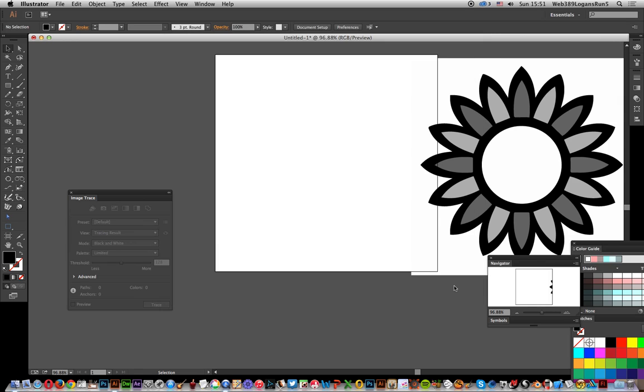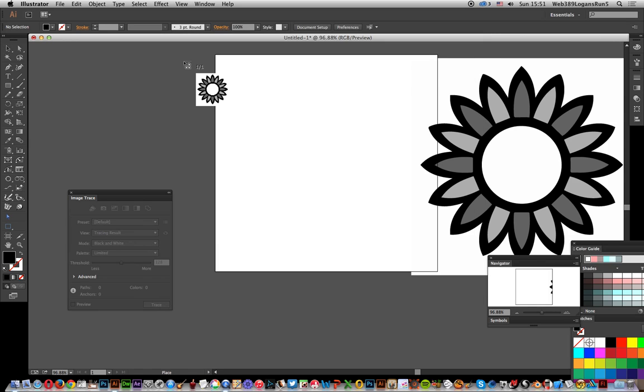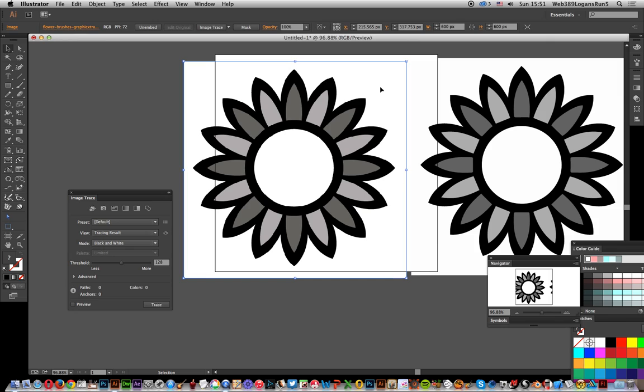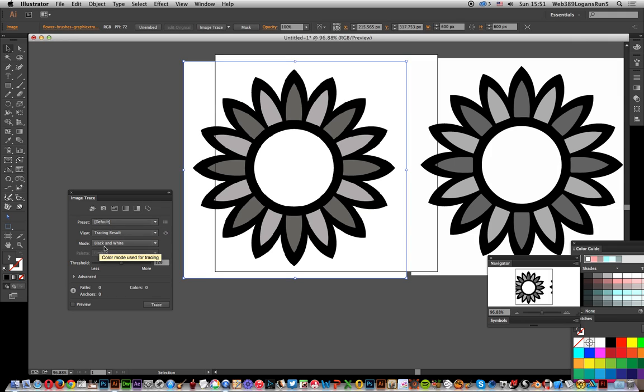So I'm going to Place and bring it in. It's just a standard image. Now I could just use Image Trace at this point. Just click Image Trace. It does take quite a bit of time to process, and in this one it defaults to black and white.